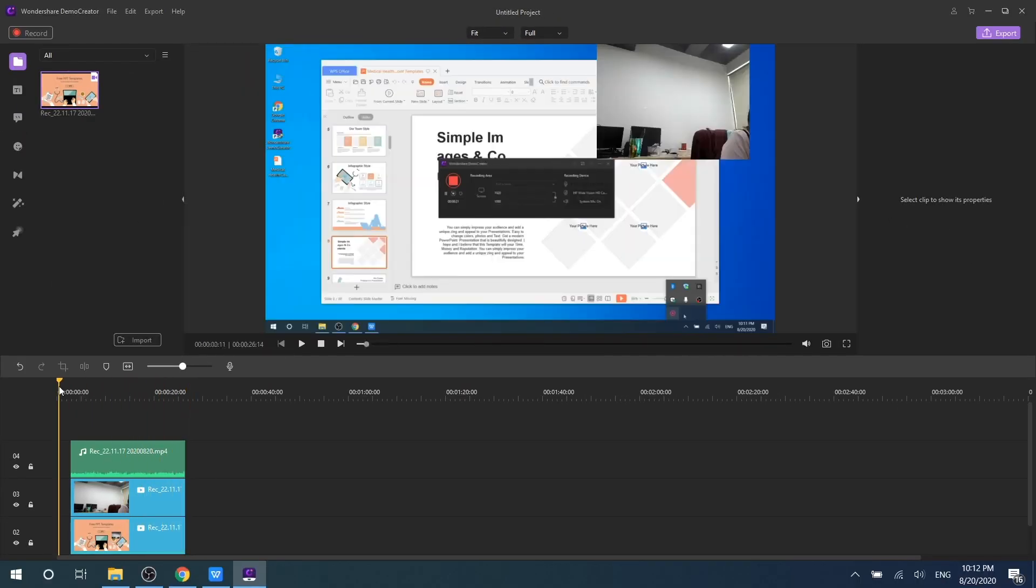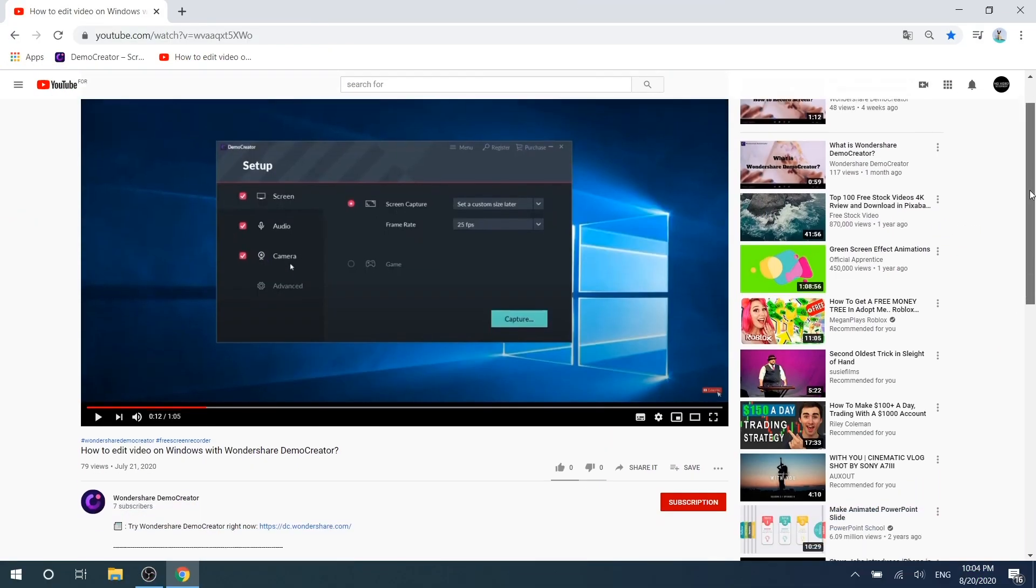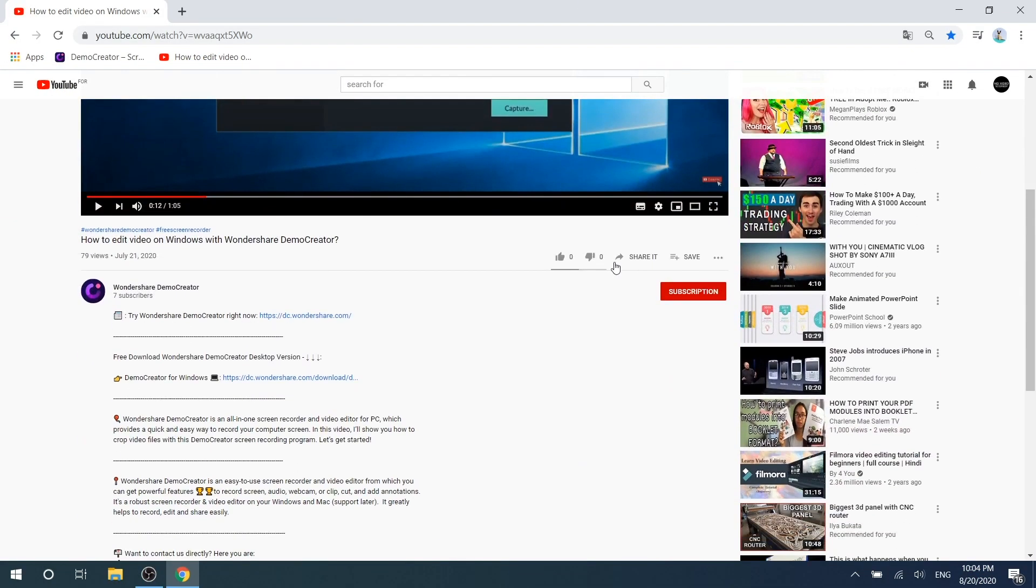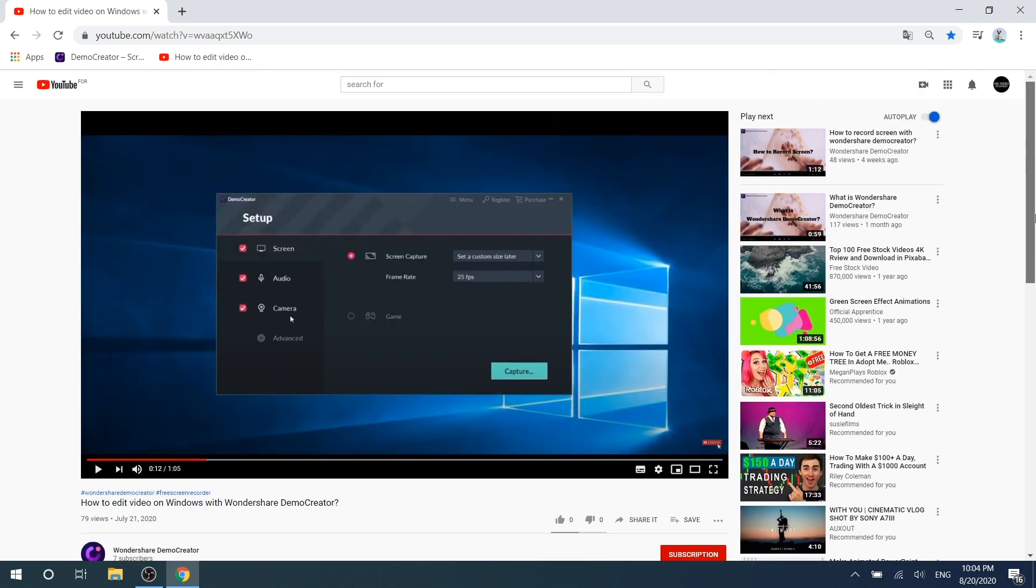This is all the audio and webcam recording tips about Wondershare Demo Creator. If you found the tutorial helpful, don't forget to like the video and subscribe to our channel. Click the link in the description to try more powerful and professional features of Wondershare Demo Creator for free today and share your knowledge like a pro.